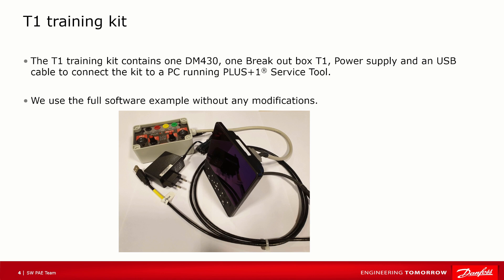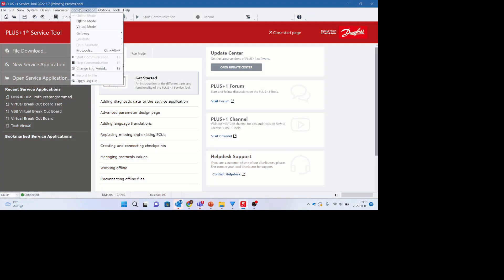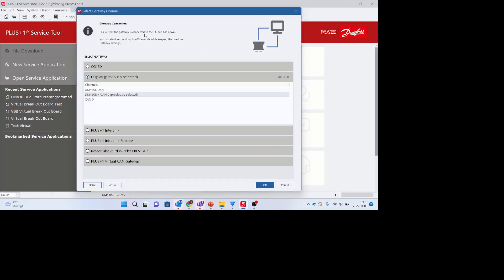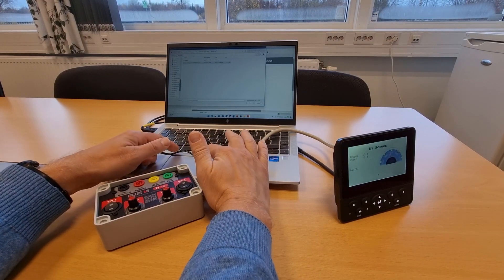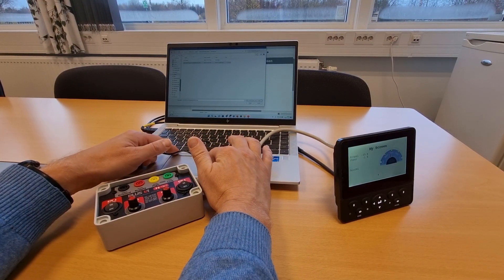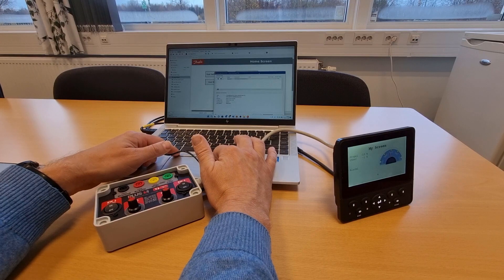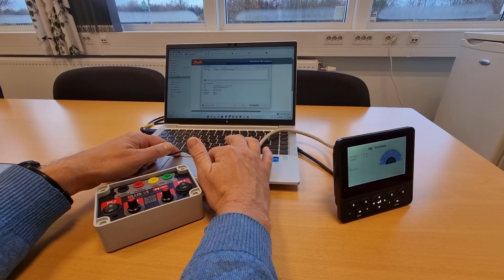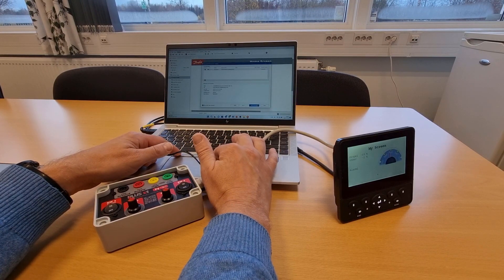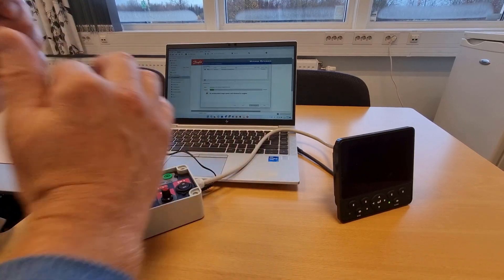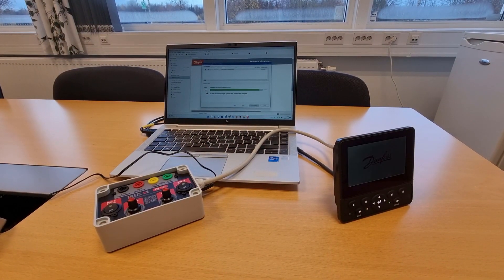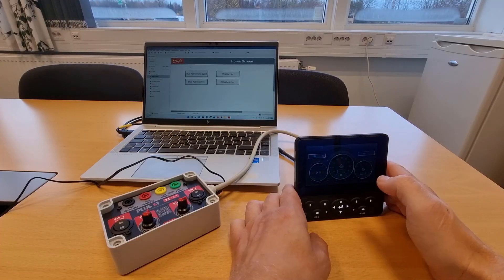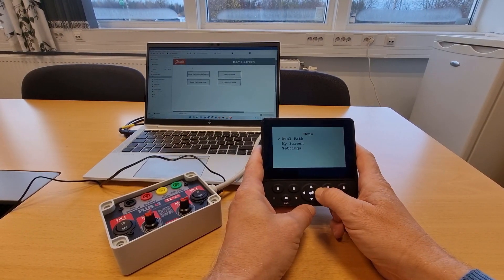Let us quickly look at how to download a program and show the basic usage of the T1 breakout box. I start by selecting the gateway to connect to the DM430. I use DM430 Plus CAN0. Next step is to load the DM430 with my Dual Path application.